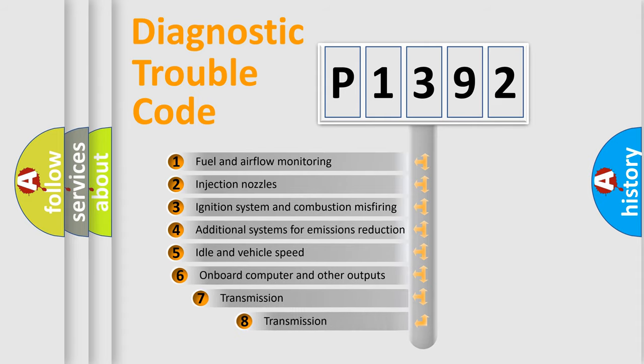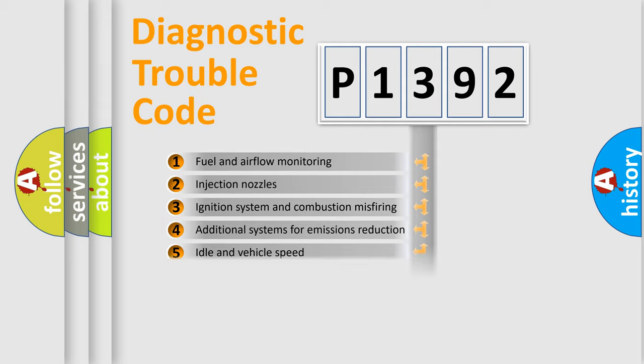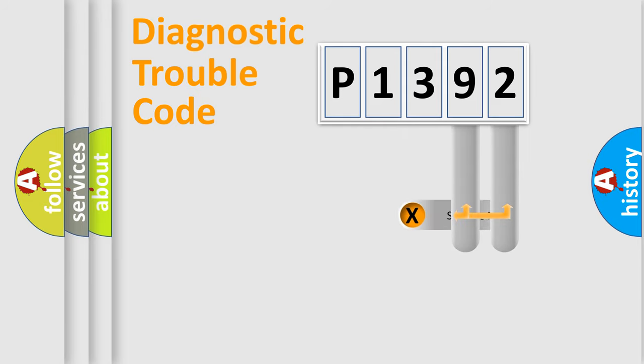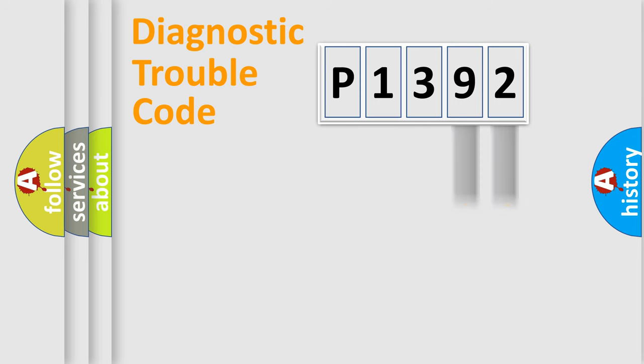The third character specifies a subset of errors. The distribution shown is valid only for the standardized DTC code. Only the last two characters define the specific fault of the group.